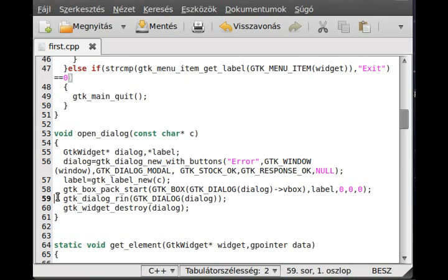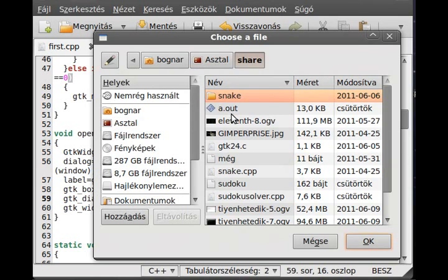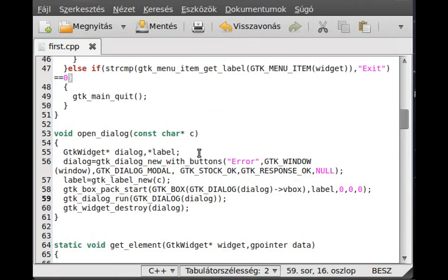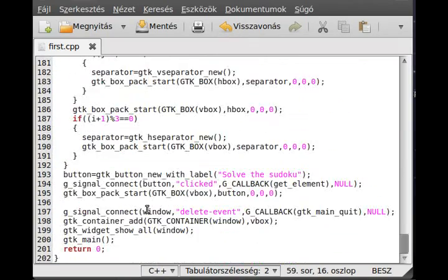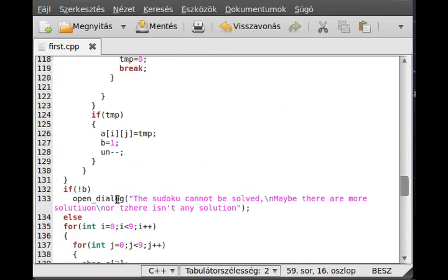Now it should work. Let's try to open a file — the share/sudoku file — but nothing really happens. Go back and check it in the solve function, not the main solve.